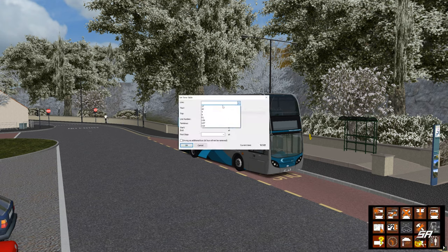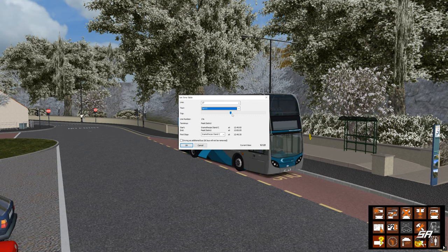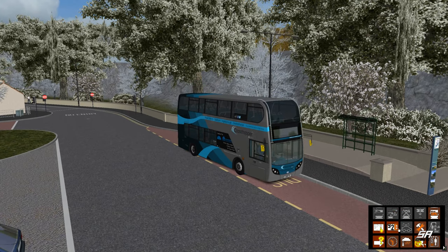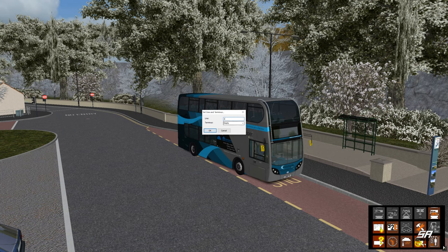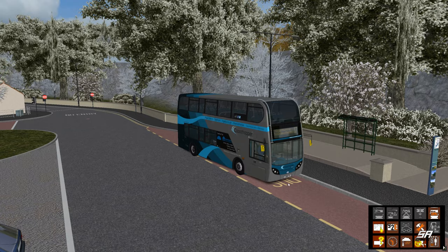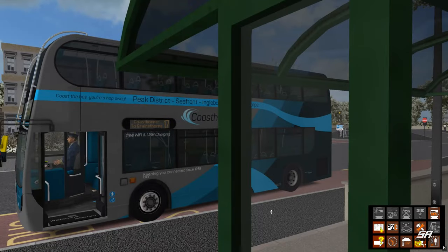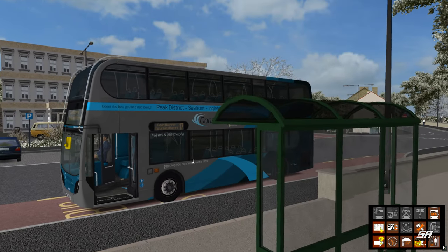So let's set up today's route. We are doing Route 17 from Peak District to Gainsdorp Stand. It's about a 25-minute route. So let's set up the front of the bus — number 17, and the terminus will be Gainsborough Stand C. As you can see, all the board is lit up. This is in the Coast Hop livery, so you've got free USB and Wi-Fi on this bus today.